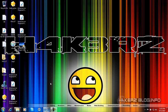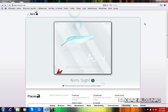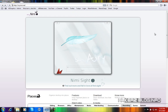Hello YouTube, today I want to make a video on this really cool program I found on the internet. It's called Nimi Visuals and what it does is it allows you to apply some really cool effects to your windows while you move them and a lot of other cool things.